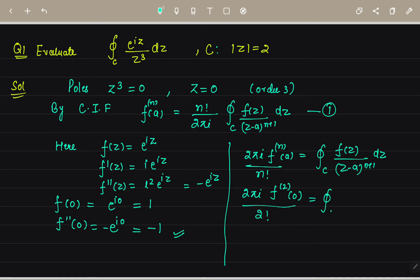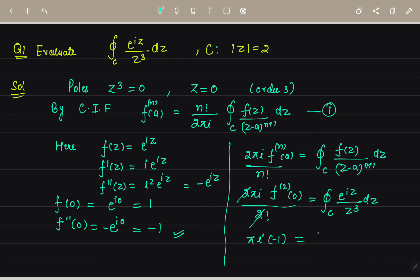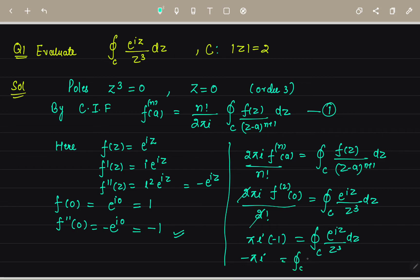Putting in f''(0) = −1 and 2! = 2, we get: (2πi / 2) · (−1) = ∮_C e^(iz)/z³ dz. This simplifies to −πi = ∮_C e^(iz)/z³ dz. So the answer is −πi.